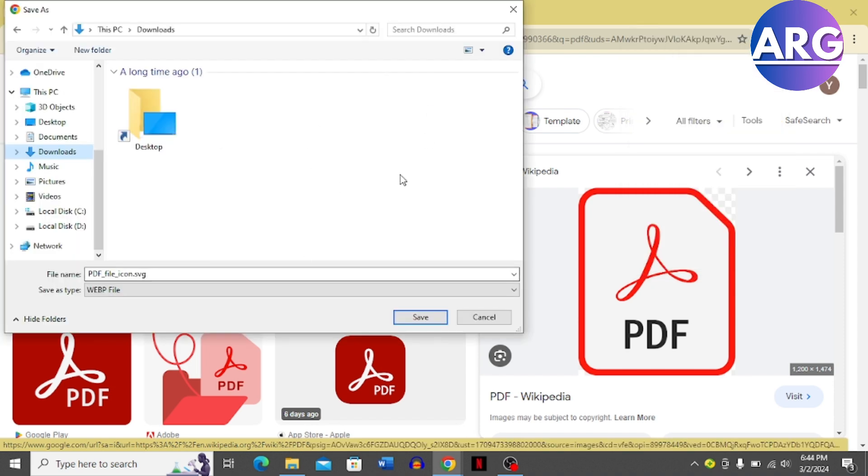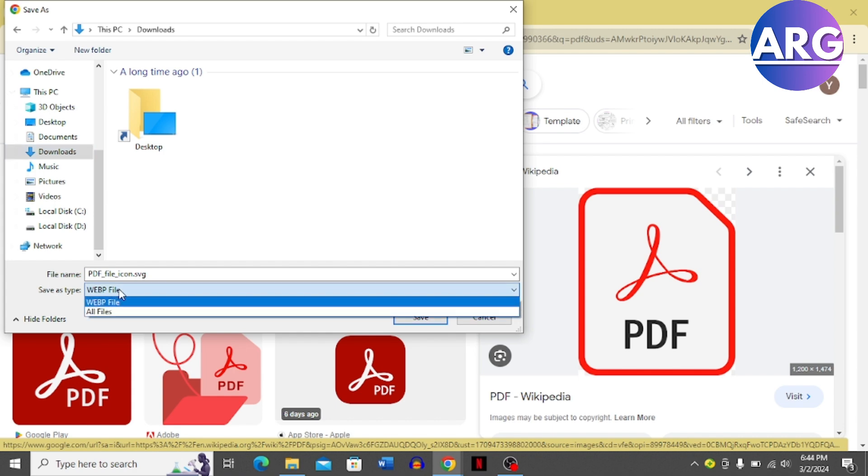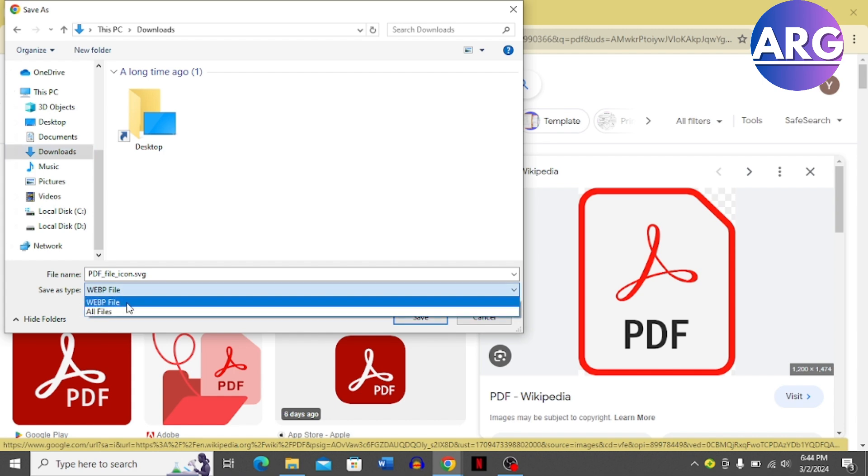Now it opens this menu for me. You have to go to Save As Type over here. In this menu you have to choose the type of file that you want. You can choose all files, you can choose this...